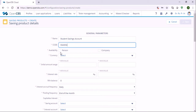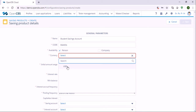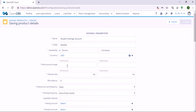Here in availability you need to specify for which type of customer the saving product is. Let's say it's for individual customers, for students. And here in currency you need to specify the currency in which the savings account needs to be opened. Let's say it's in USD.